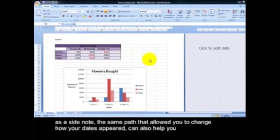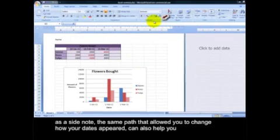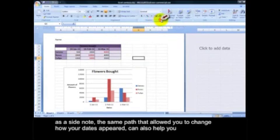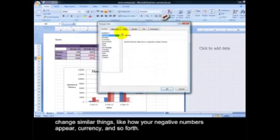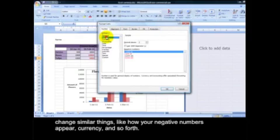As a side note, the same path that allows you to change how your dates appeared can also help you to change similar things, like how your negative numbers appear, currency, and so forth.